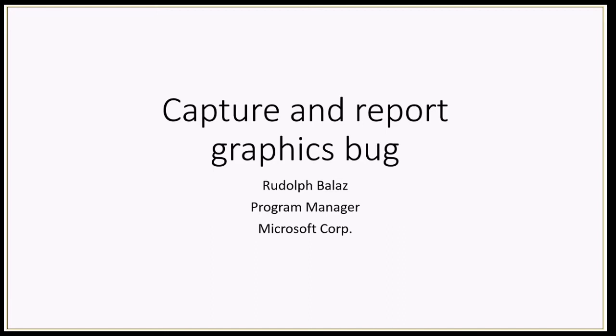Today I'm going to talk about capturing and reporting bugs to whoever has the graphics bugs. If you're watching this video, you are a graphics developer, so you may need to disseminate some of the information I give here to either your artists, program managers, or testers so they can use these techniques to report bugs to you and make your life a lot easier.